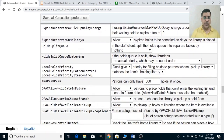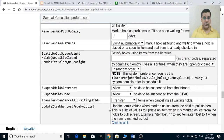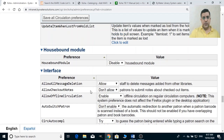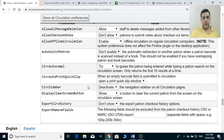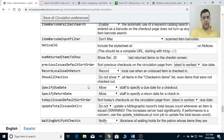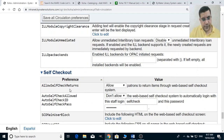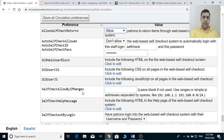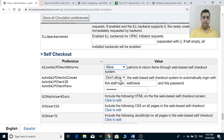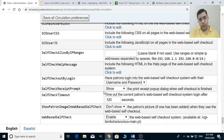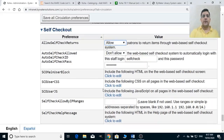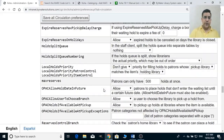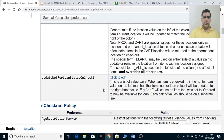If your library has a self-checkout facility, you can allow self-check returns by enabling that option here. You can allow or disallow this depending on whether you have self-check in/checkout equipment. That covers the key circulation preferences we discussed.